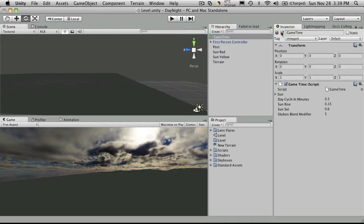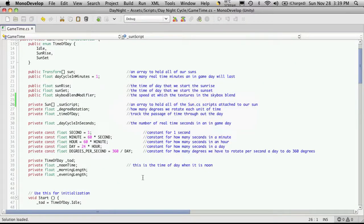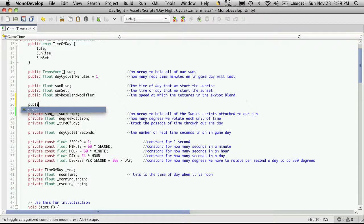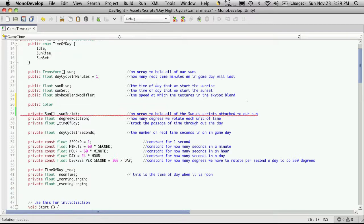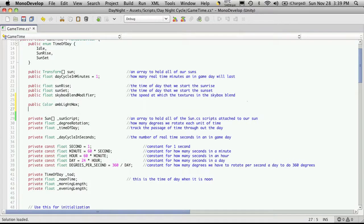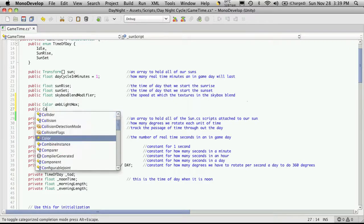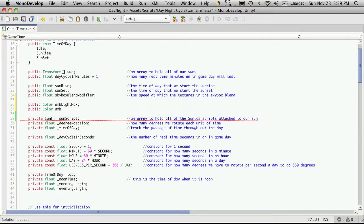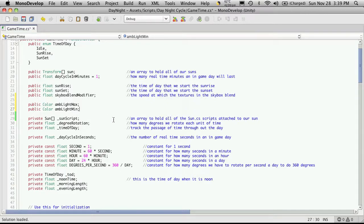Right at the end of our public variables, I'm going to add two more. They're going to be colors. I'm going to call this AmbLightMin and AmbLightMax. The max would be the color our ambient light is going to be at night — sorry, the min is at night and the max is during the day. If you want to add fog, this is also almost exactly the same way you would do fog. So we'll save that off and go back into Unity.